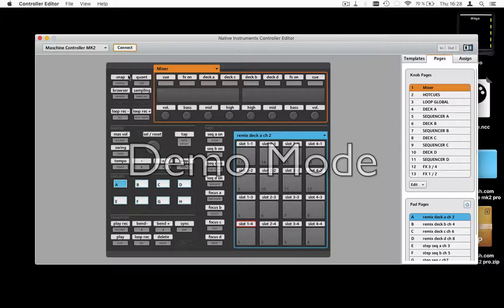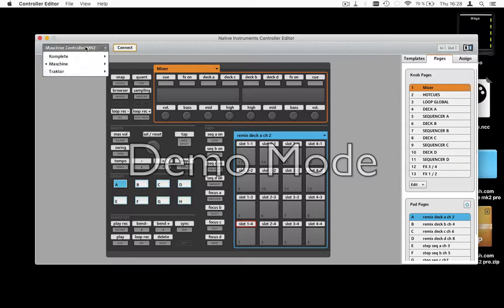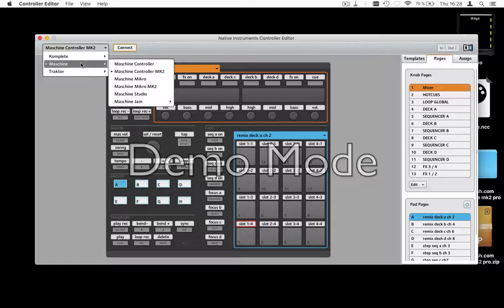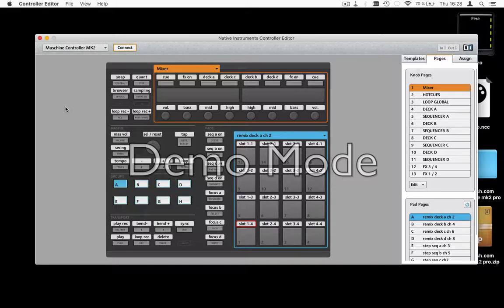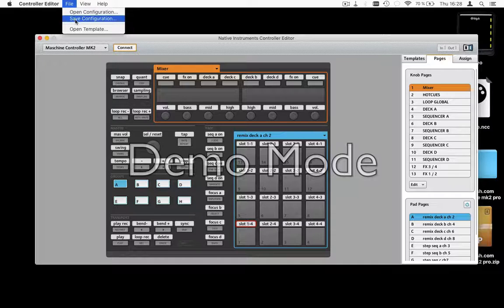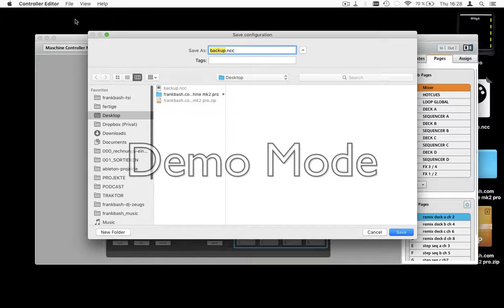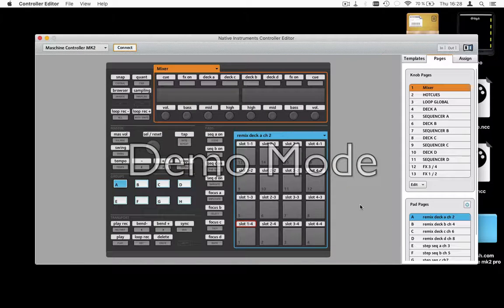Very important: you have to connect your Machine device. You will see it on the side when it is connected. Now we can save the configuration and close the Controller Editor.